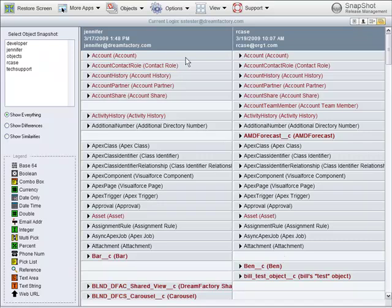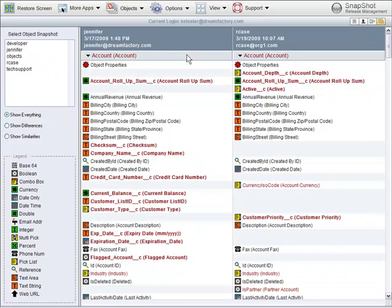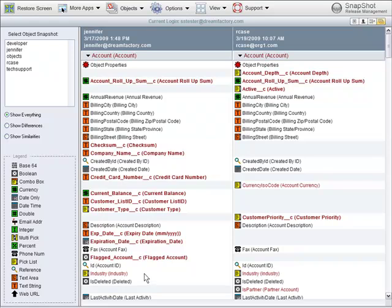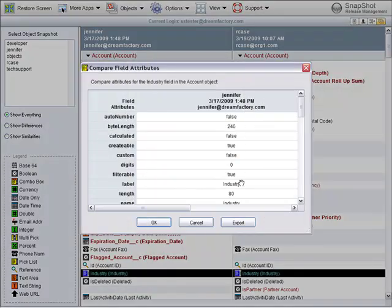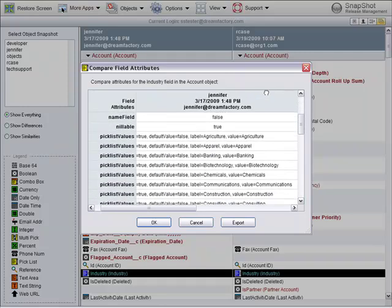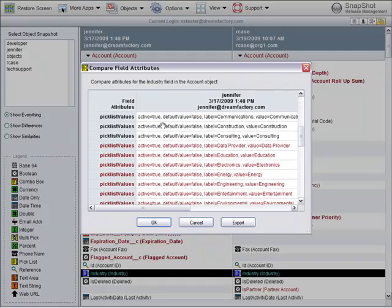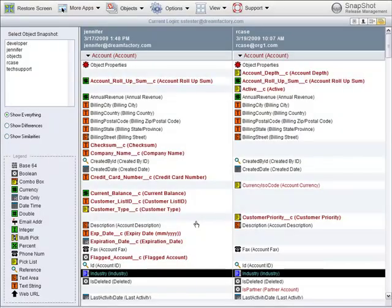If you click on an object, you see all of the interior differences. Some fields are missing from the one account and not from the other. If you click on a particular field, you see the differences inside that field. For example, the industry pick list has some different pick list values in these two orgs.